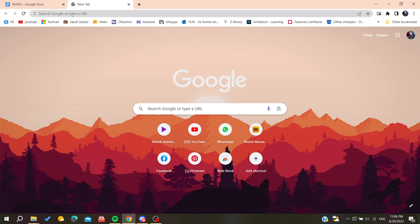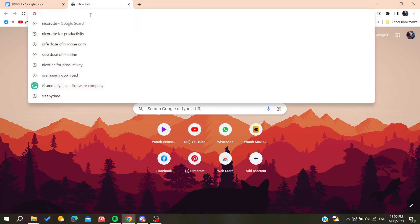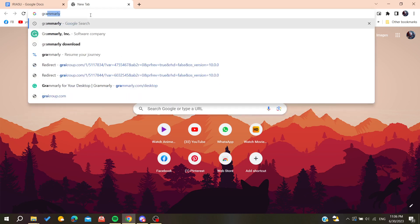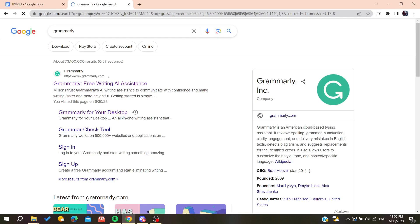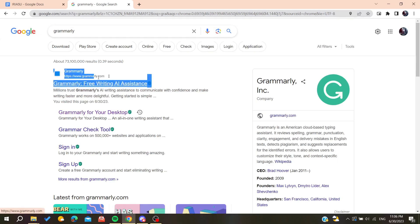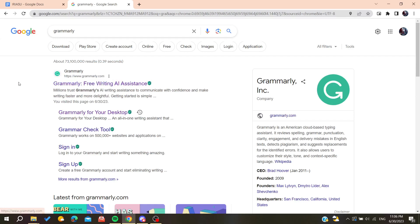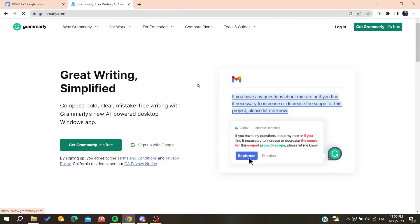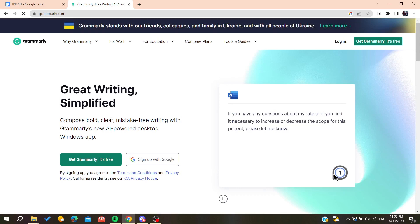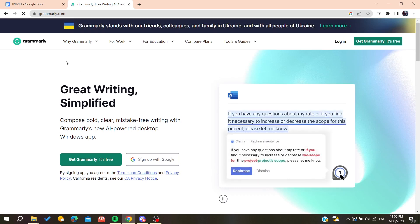After that you will need just to go to the URL section and then you will need just to type Grammarly. Then we will find this first link which is the grammarly.com. You click on this first link and then it will take us to the official website of Grammarly.